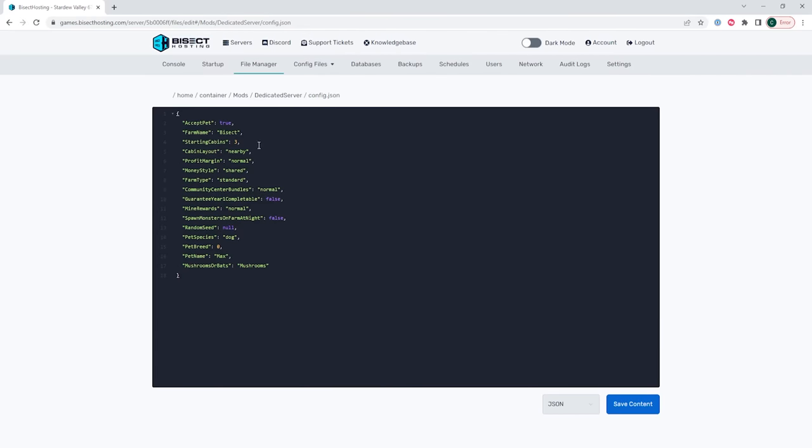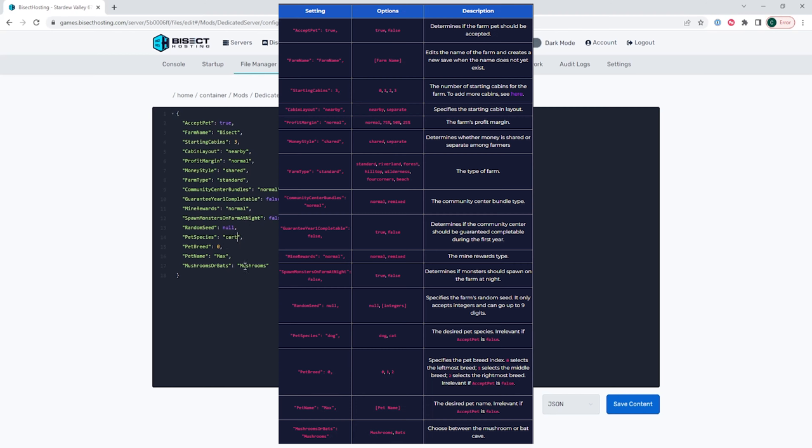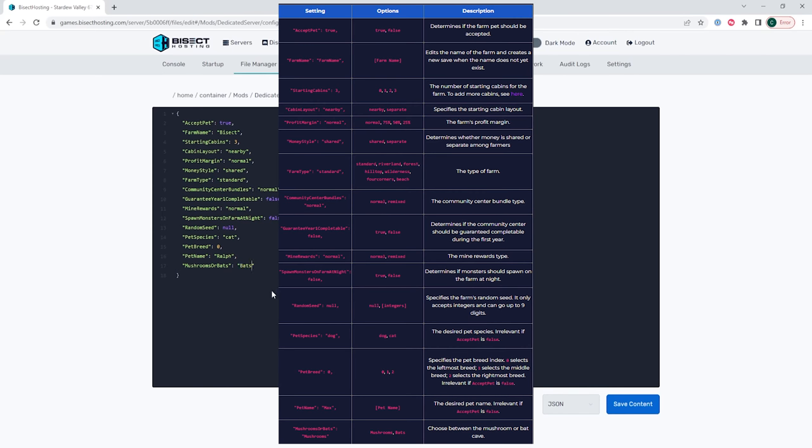Once in this file we will see a list of settings that we can change on the server. On screen are all the settings that you can change and the options you can change them to and an explanation of what they do. If you would like to see this larger or see this easier you can go to our Bisect Hosting KB article which I will have linked in the description.